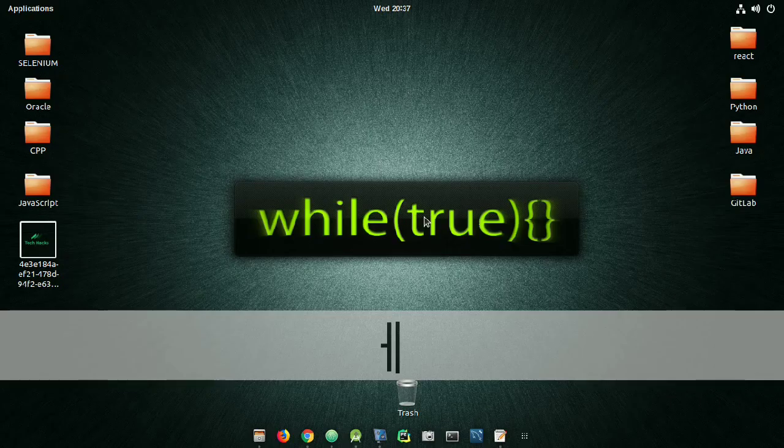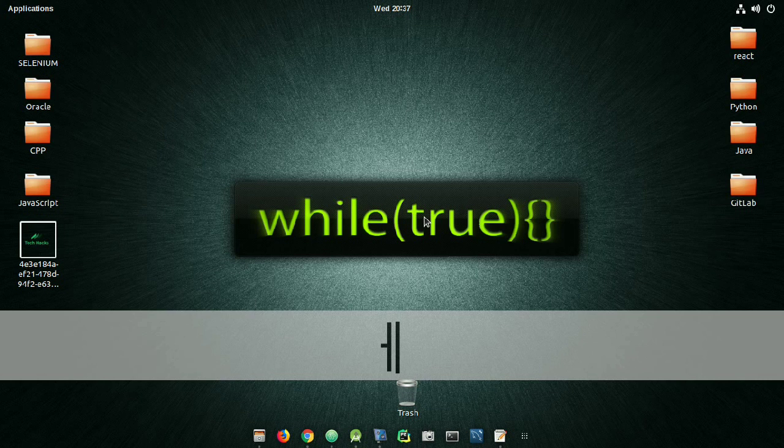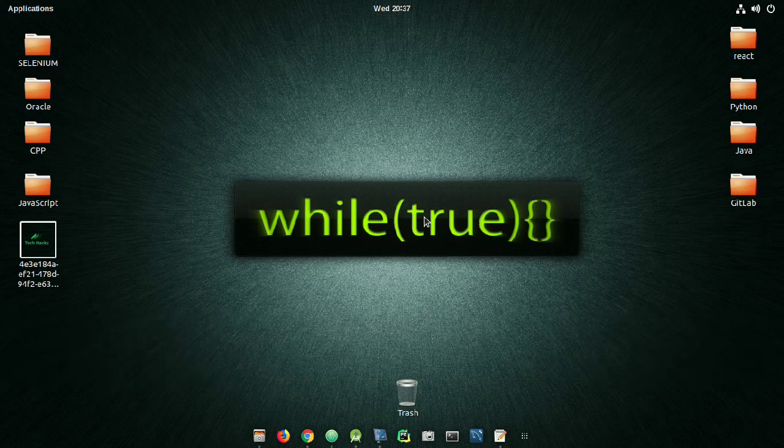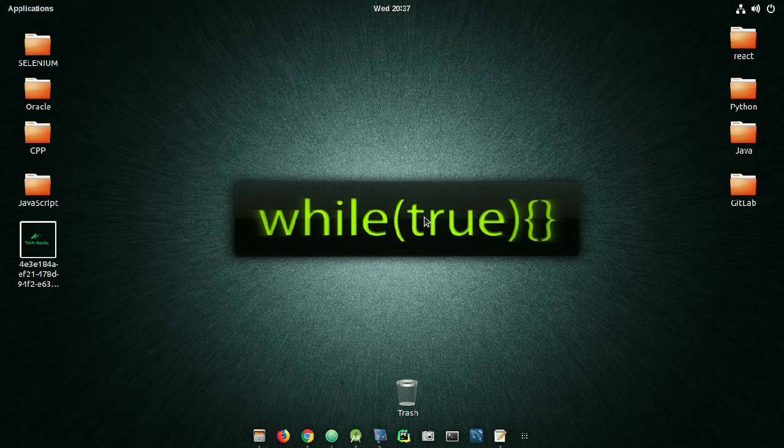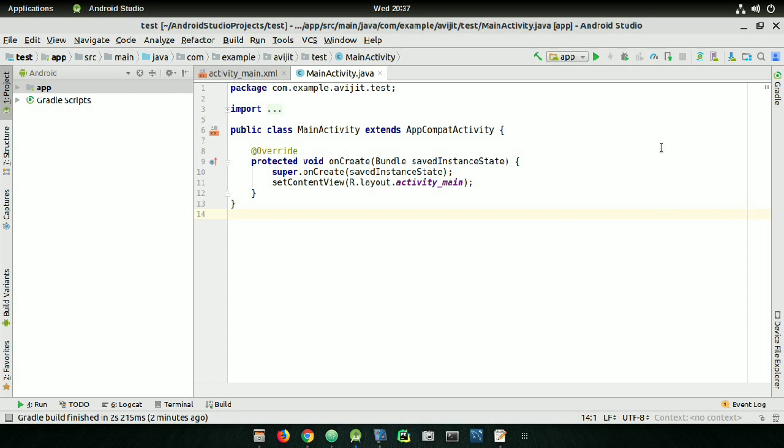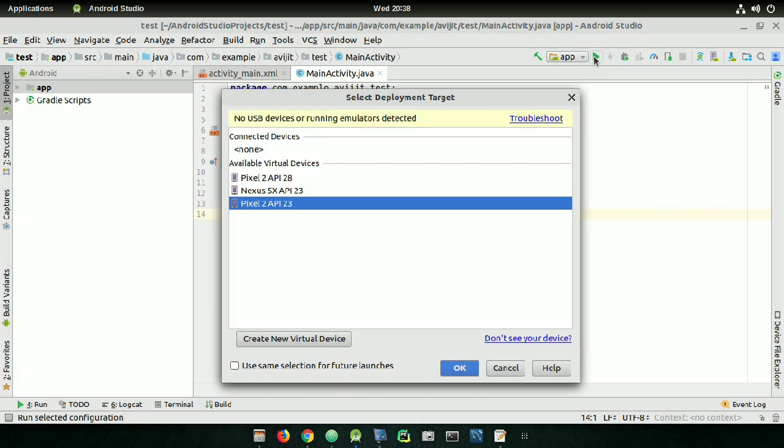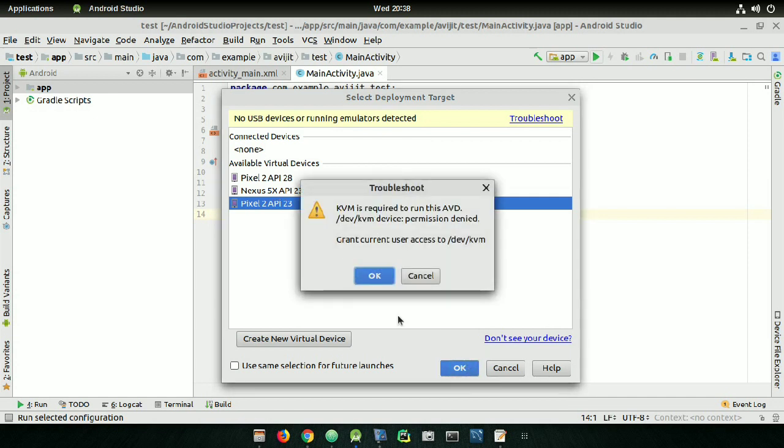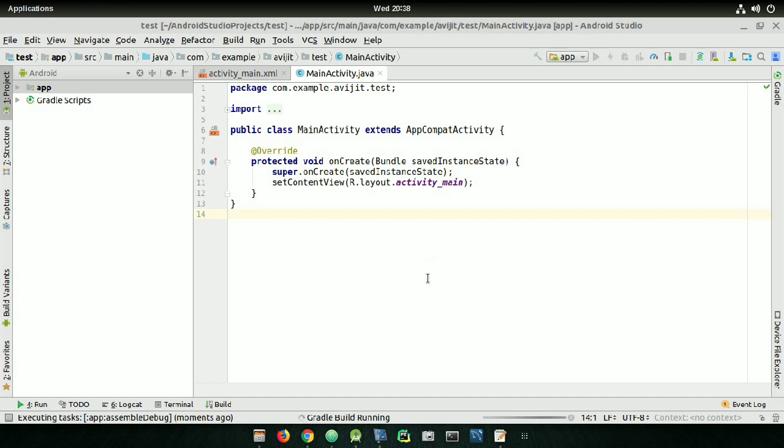Hello everyone, welcome to my other video. In this video, I'm going to show you how to fix the Android Studio KVM permission error. First, open Android Studio and click on the green triangle run button. After clicking the run button, if you have already downloaded the virtual machine and press OK, you will get this error. Click on cancel.